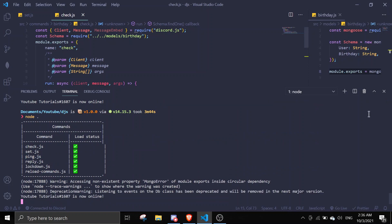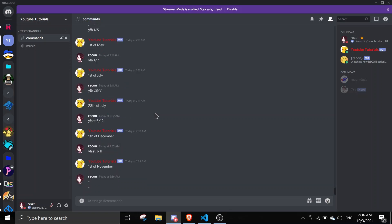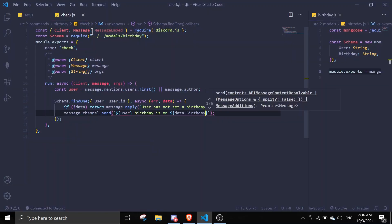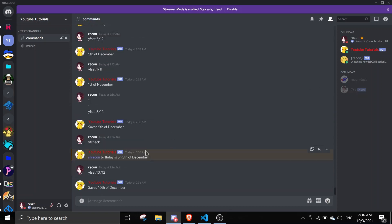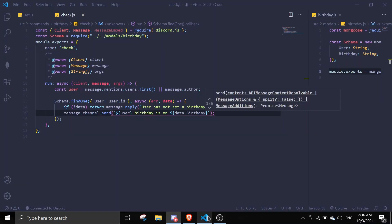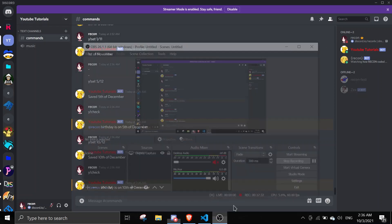My alt account isn't here but the code looks great. Let's do !set 5/12 — saved, 5th of December. Then !check — 'Recon's birthday is on the 5th of December'. Let's change it to 10th of December (!set 10/12), then check again — it changes to 10th of December. If you liked this video, leave a like and subscribe — it really helps the channel. Feel free to join the support server if you face any errors. Have a nice day, see you in the next video!